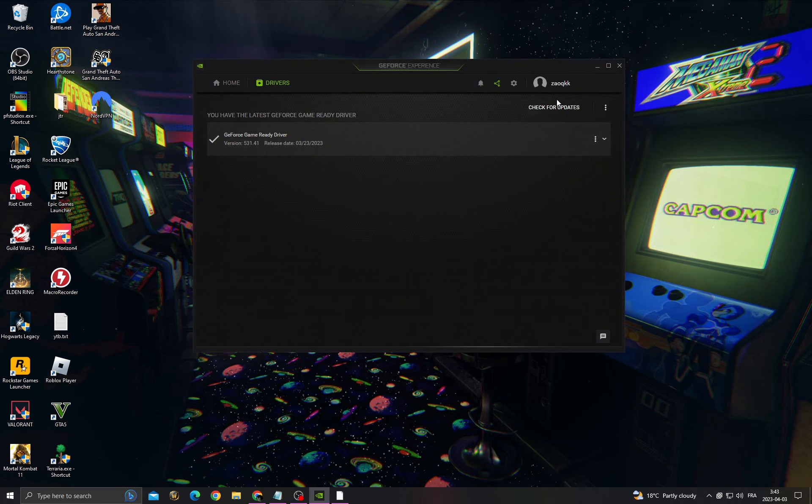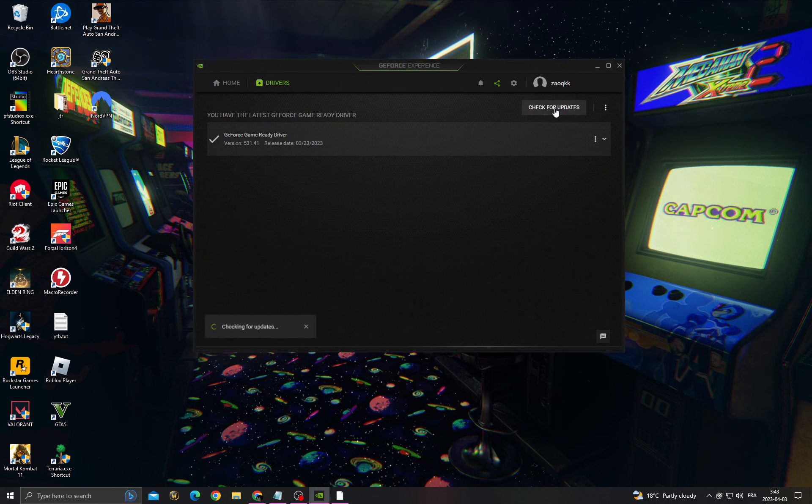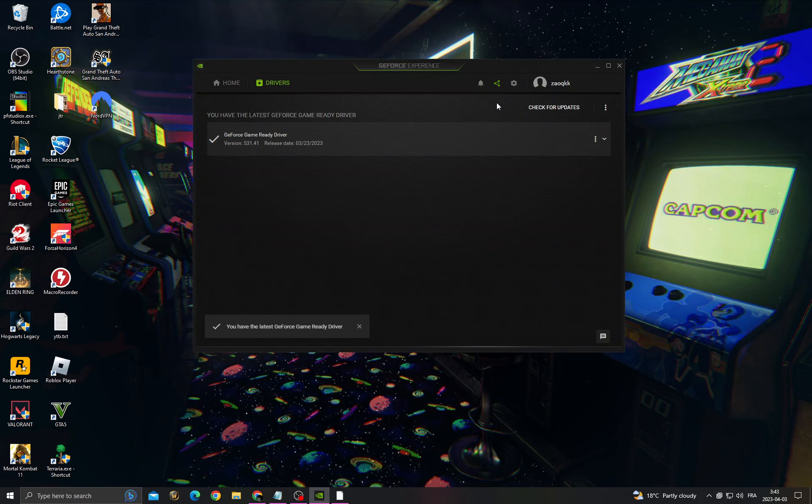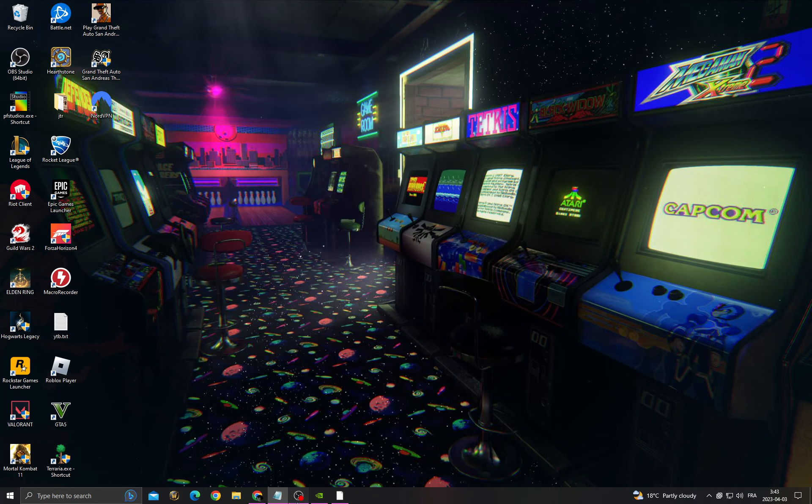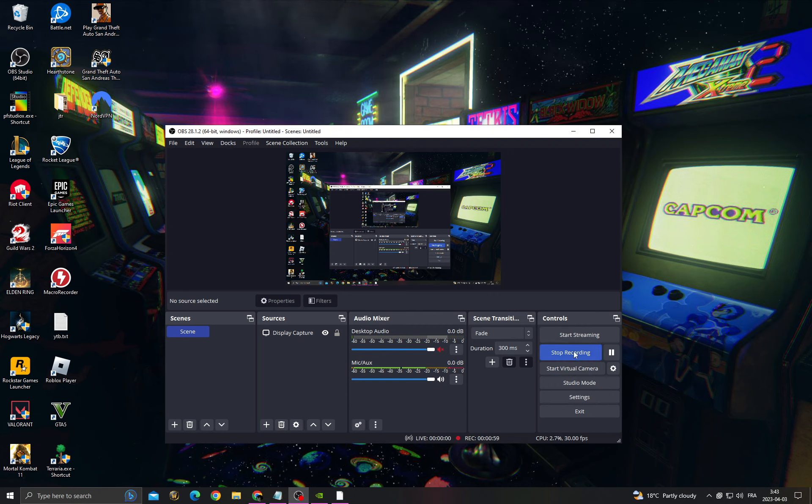Experience. Now check for updates and install the latest update that you can find in GeForce Experience. And that's it, your problem must be fixed. See you in the next video.